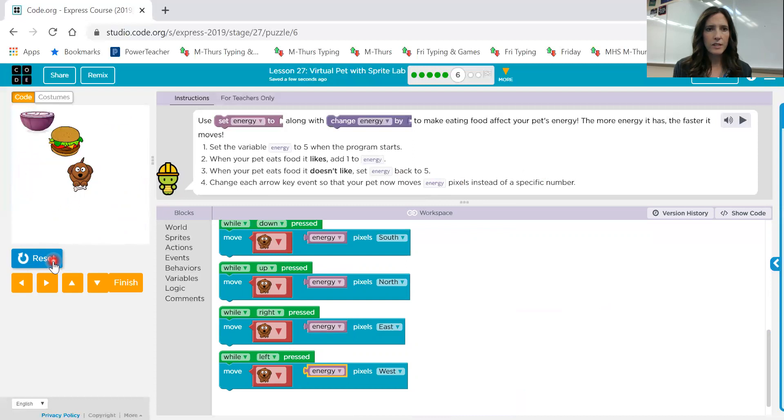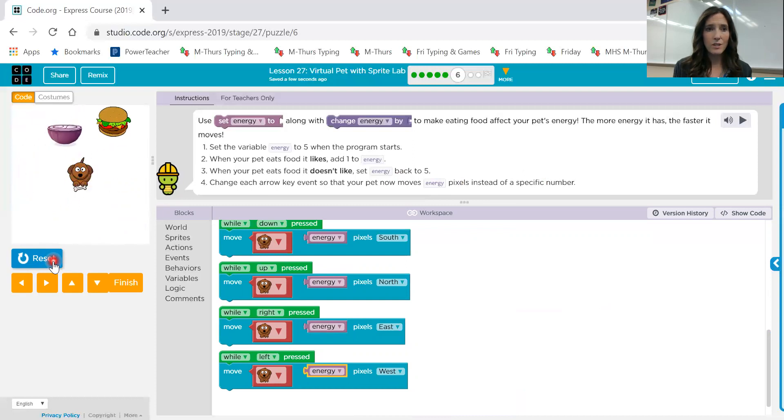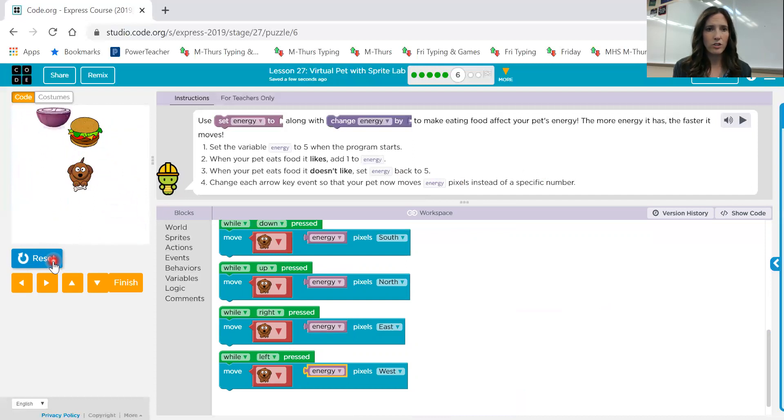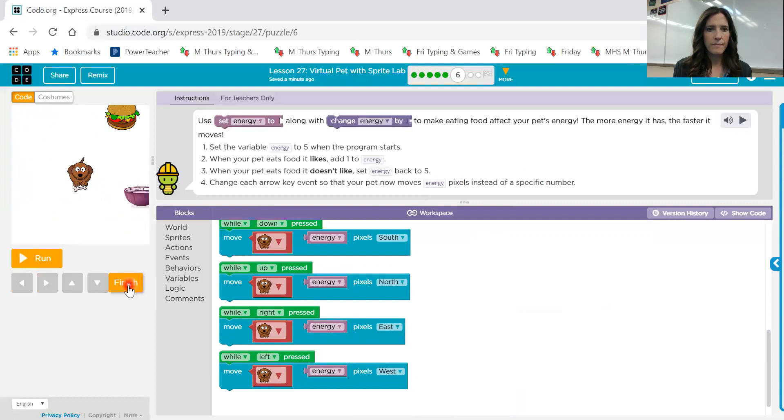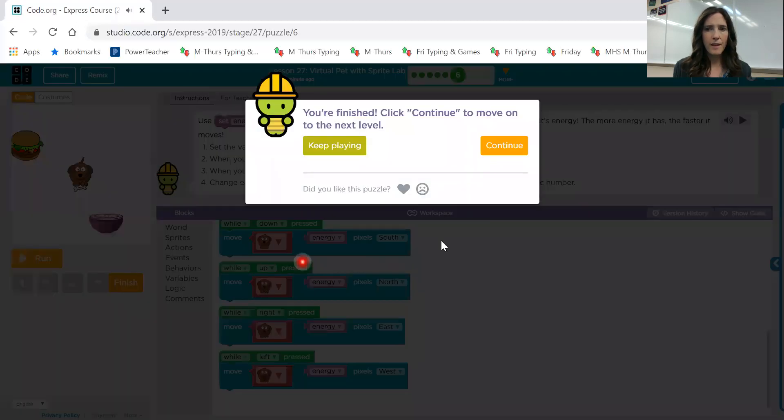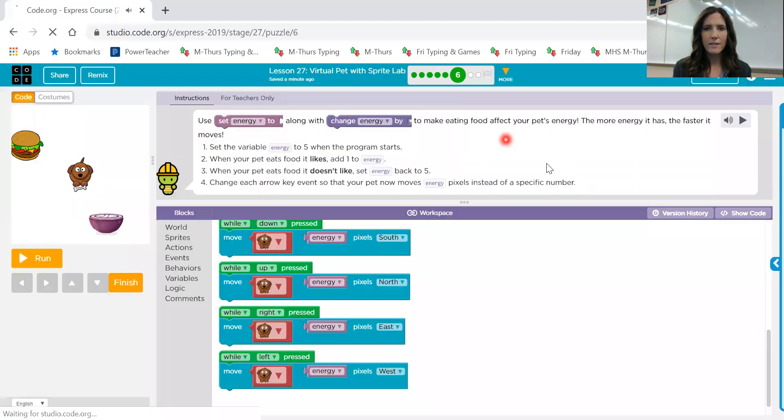So you see sometimes it's moving faster and sometimes it's moving slower because our energy level is changing. We'll go ahead and hit finish on that one and continue.